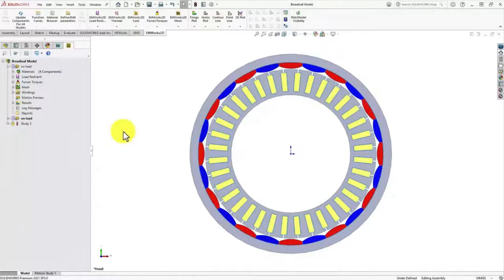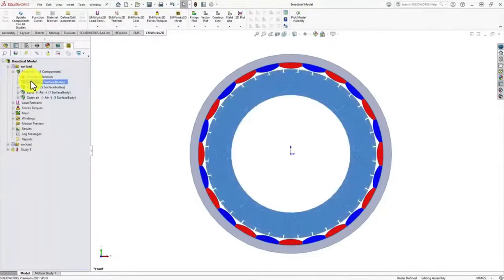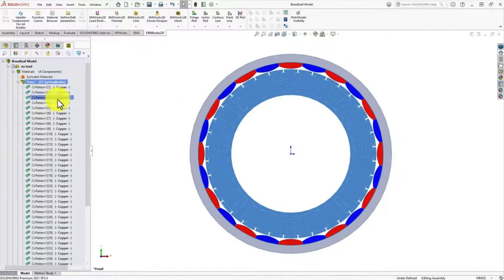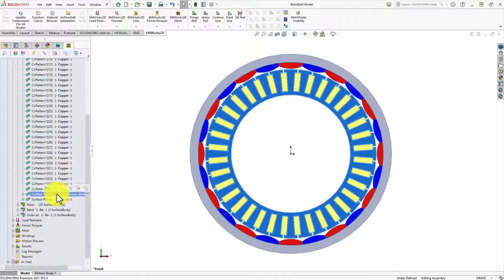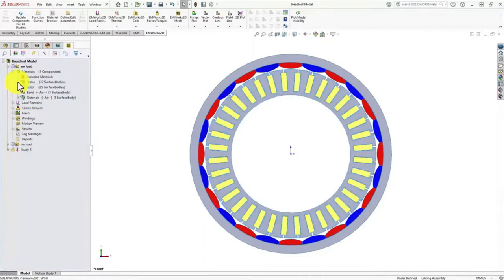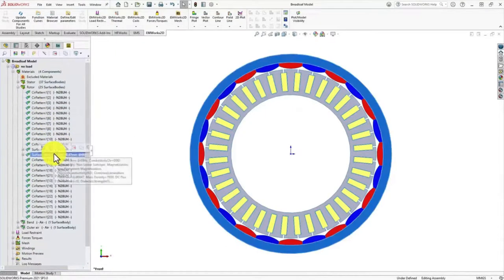The first important thing is to set the materials. We go to the material section where we choose the material for the stator core — for the copper coils we have put copper material, and for the stator we have used M27 grain-oriented steel. Similarly, we need to set the materials for the rotor part. For the magnets we have chosen N28 NdFeB magnet, and for the rotor core we have selected M27 steel.